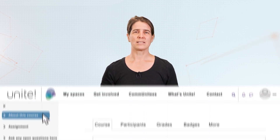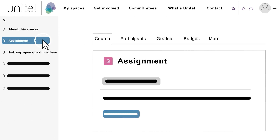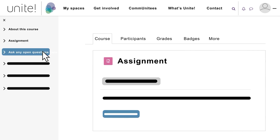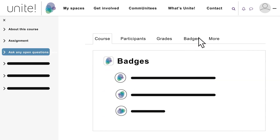In addition to course and user management, everything necessary for the organization of a course and its multimedia content is available. Examples are the submission of assignments or course communication in discussion forums. Open badges can also be awarded and learning progress checks can be implemented.